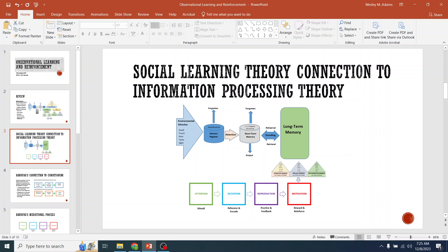All Bandura did is he took information processing, he reorganized it somewhat, but he added motivation — this affective domain to learning that we talked about in Bloom's taxonomy.